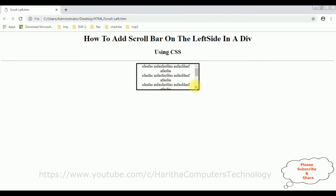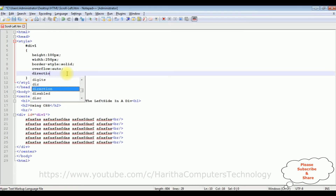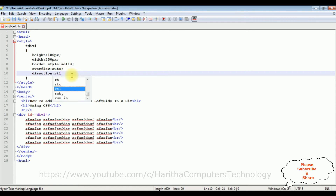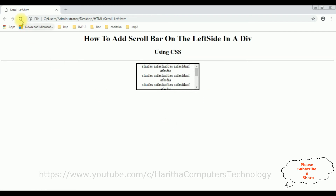Now my aim is, instead of the scrollbar on the right side, I want to keep the scrollbar at the left side. For that, let's add the property — direction: RTL. RTL means right to left. Let's save this file and check the output on the browser. I'm reloading the browser — notice now we got the scrollbar at the right to left.